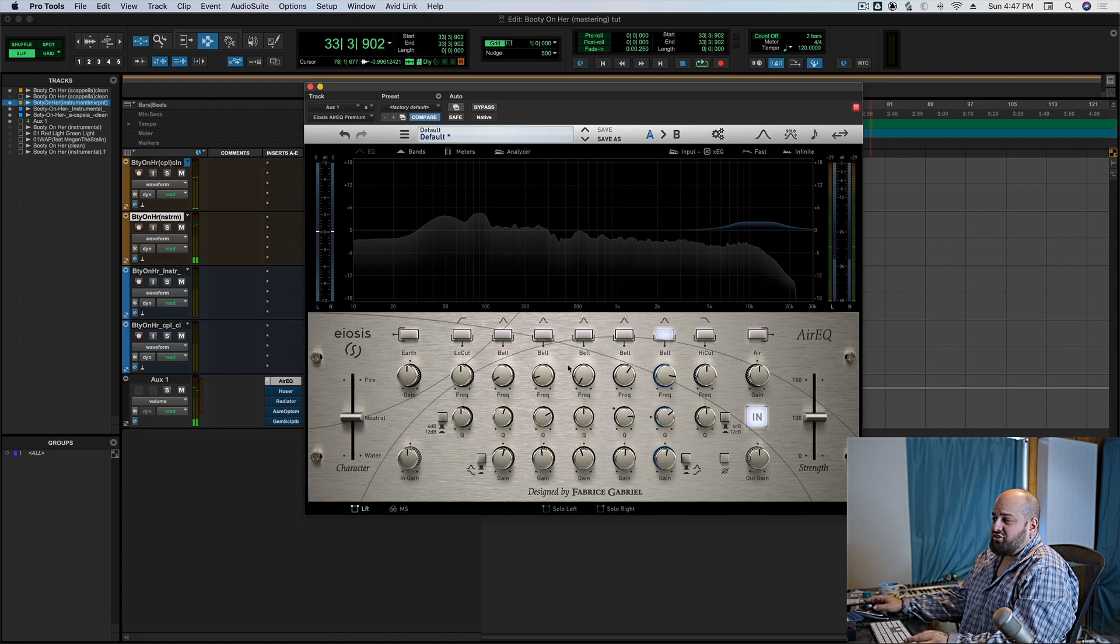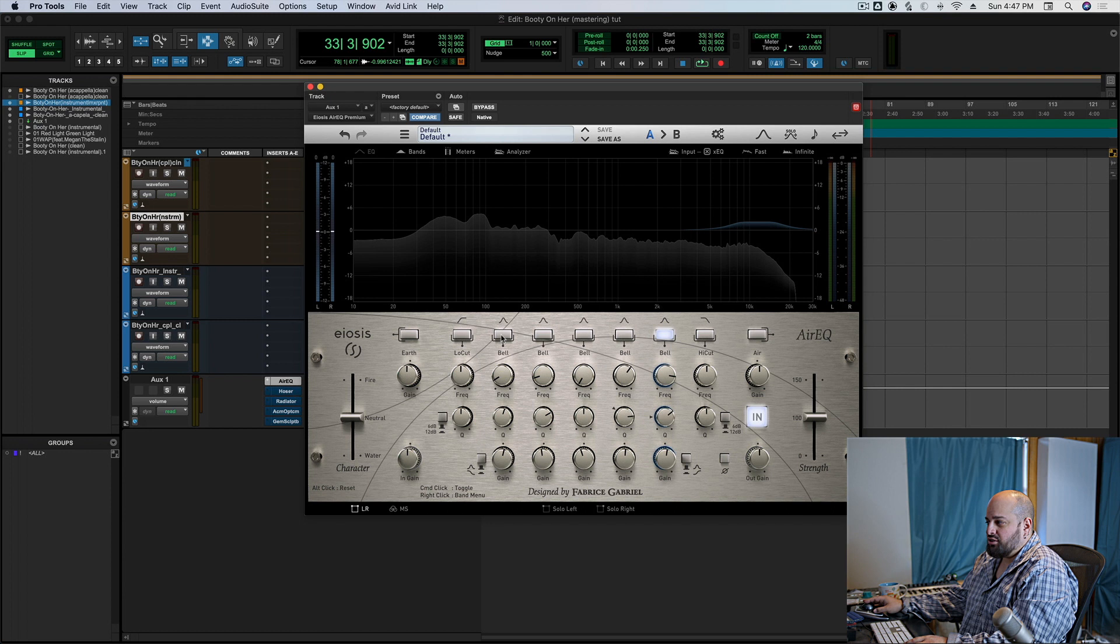And honestly, that's like kind of the bulk of the work, I think. Now to work on the low end a little bit.